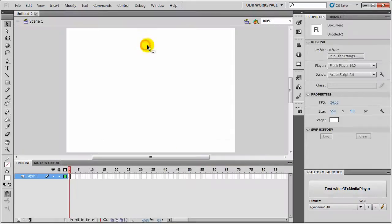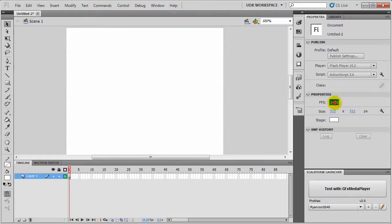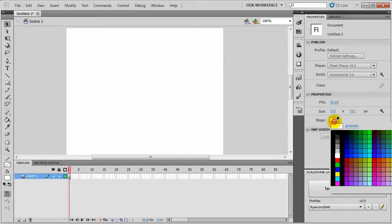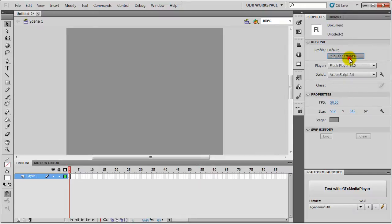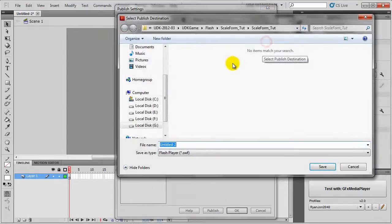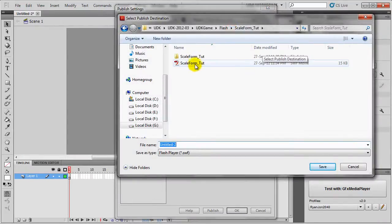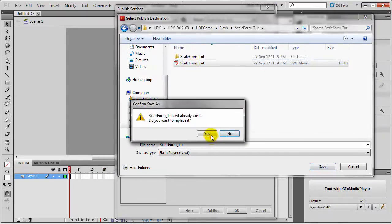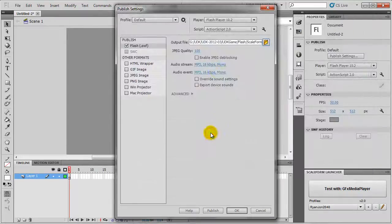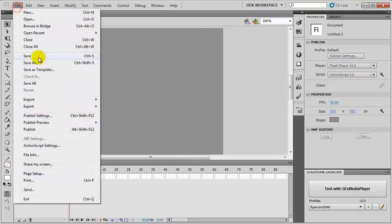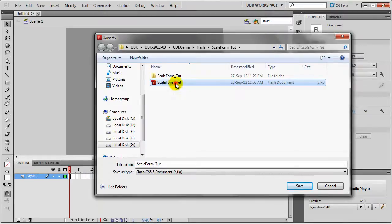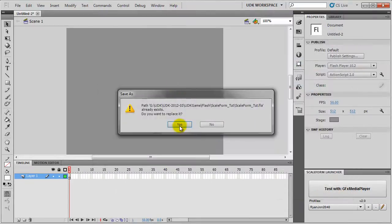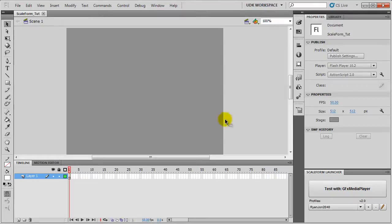First create a new ActionScript 2 Scene. I'll set the Scene to 512 by 512. I'll set the Frames Per Second to 30. Now set the Stage Color to Gray Color. On second thought I'll set the FPS to 50. Then I'll go to Publish Settings. I won't need the HTML Wrapper. I'll set the Output File to Scaleform_2. Remember it's in my UDK game Flash Folder. I'll save it here and press OK.